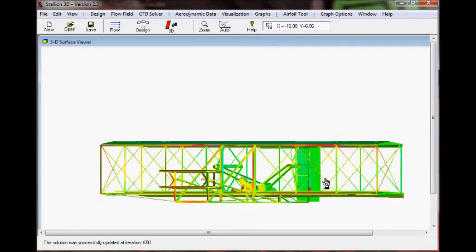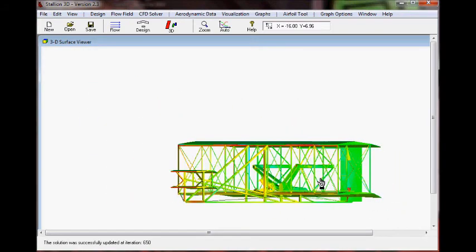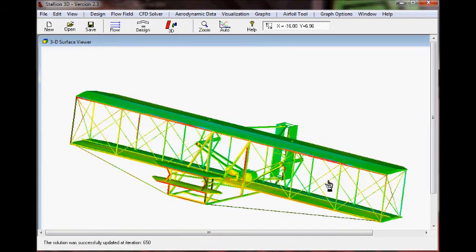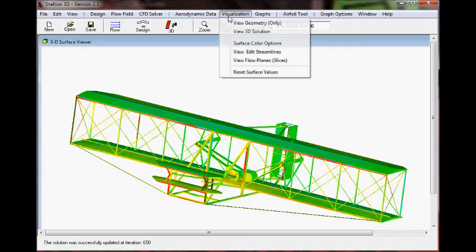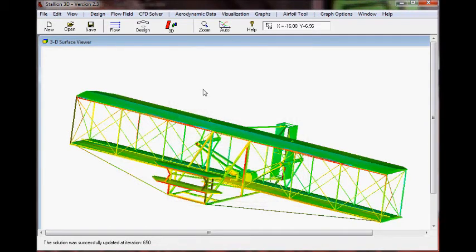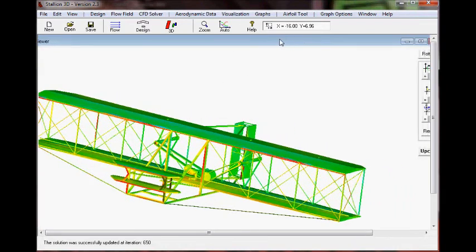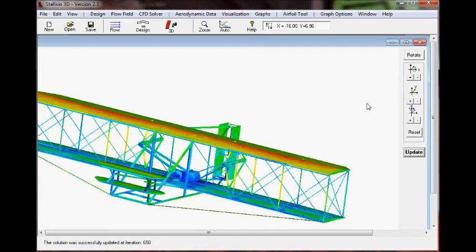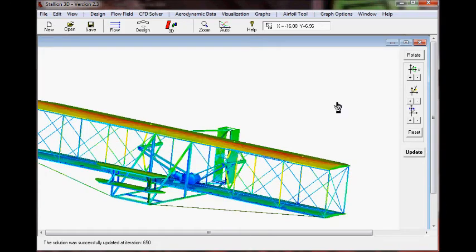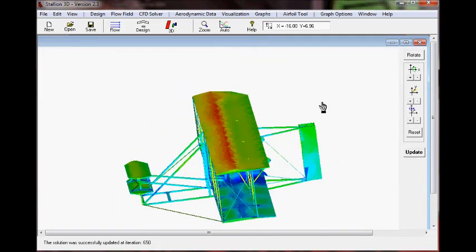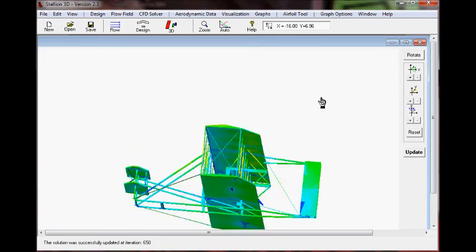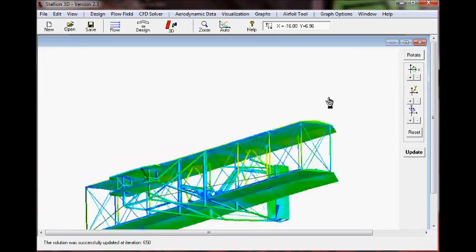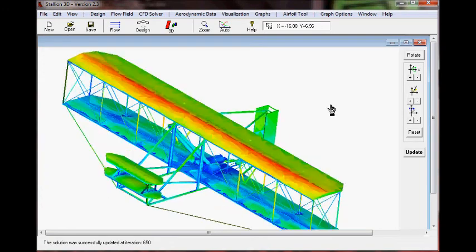We are now looking at the pressure and you can see this geometry has a lot of the features of the original Wright Flyer. We did not clean it up or anything like that to get rid of the struts and the wires and so forth. So the program automatically captures that and it includes it in the solution. There's even a picture of Orville Wright at the controls.